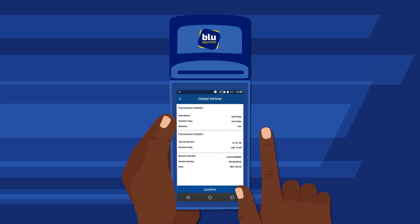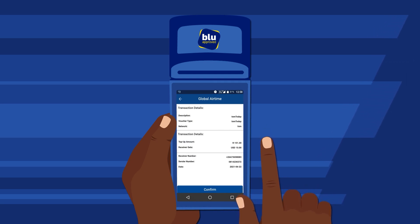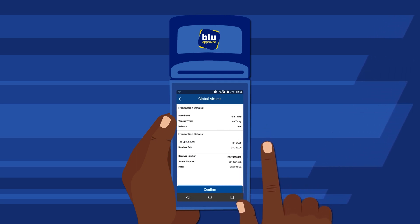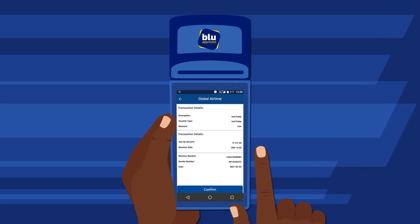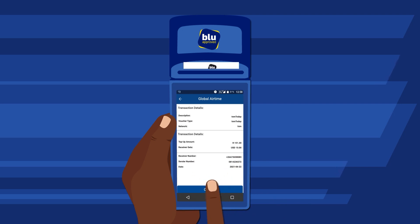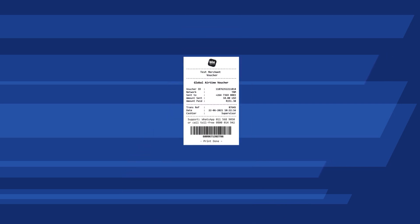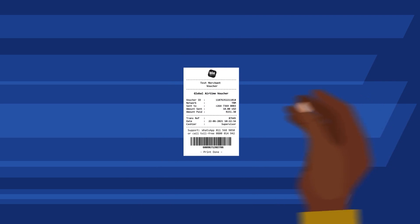Confirm the transaction details are correct with the customer. Take payment, then select Confirm. Hand the printed slip to the customer. The recharge number will be topped up immediately.